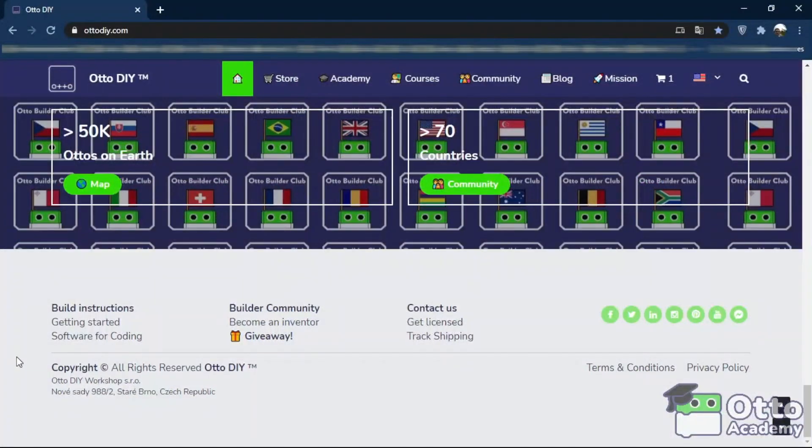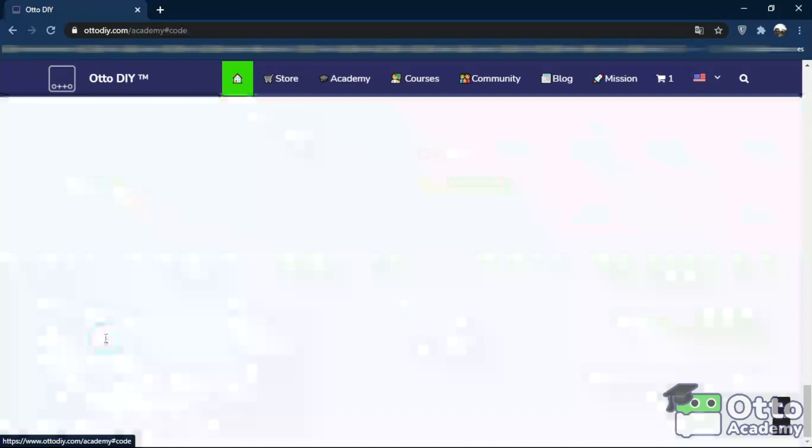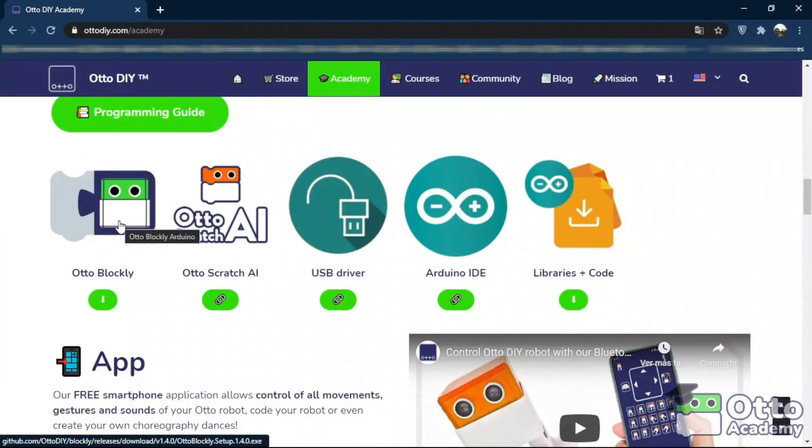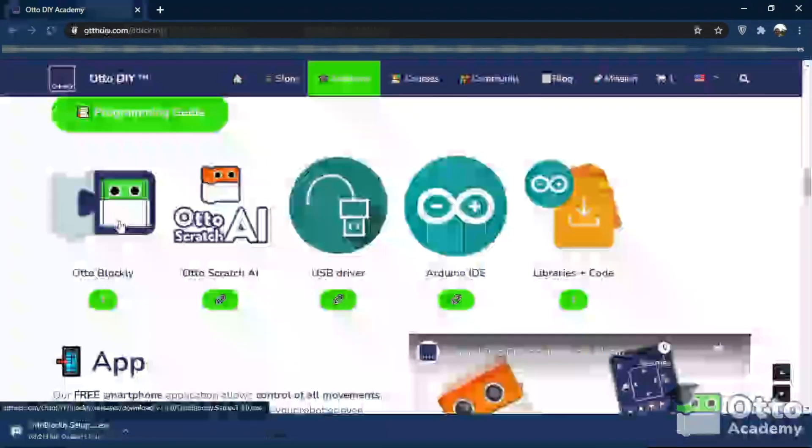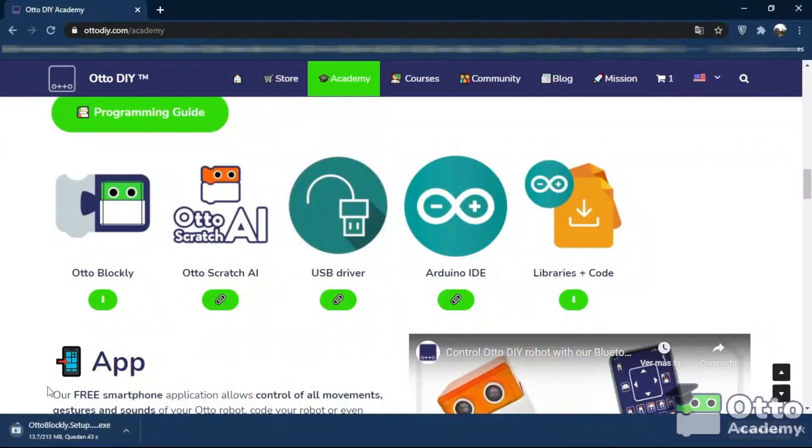Click on the link section, Software for Coding, and there we will find the link to OtoBlockly. Click it, and immediately it will begin downloading, which we will wait for it to finish.